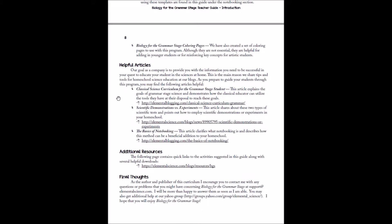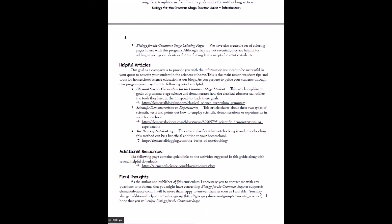And then you might want to check out these three articles. They describe a little bit more about the philosophy behind our program so you can understand a little bit more about classical science curriculum, a little bit more about scientific demonstrations, and a little bit more about notebooking. And then the last thing I want to point out with this introductory section is the link to the additional resources. So anytime you see a link in this guide, it is on this page right here. And then if people let us know about any errors or any additional things, we will also put it on this resource page.